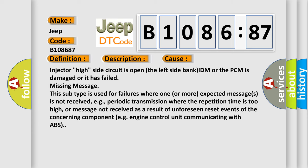This diagnostic error occurs most often in these cases: Injector high side circuit is open. The left side bank IDM or the PCM is damaged or it has failed missing message. This subtype is used for failures where one or more expected messages is not received, e.g., periodic transmission where the repetition time is too high, or message not received as a result of unforeseen reset events of the concerning component, e.g., engine control unit communicating with ABS.